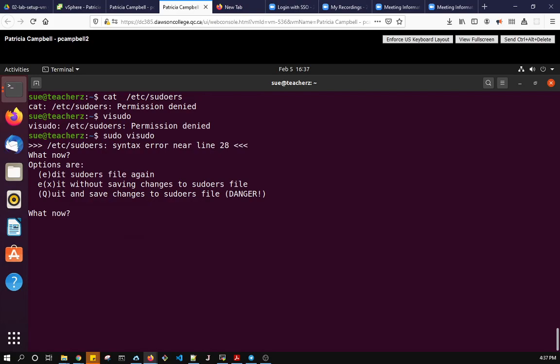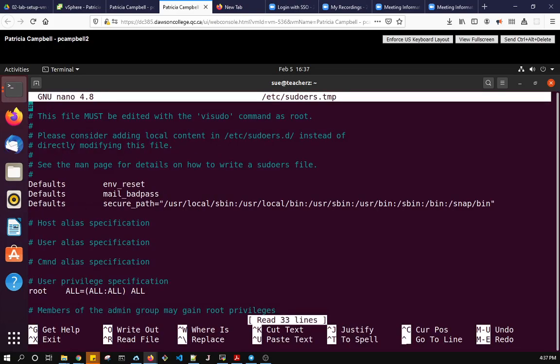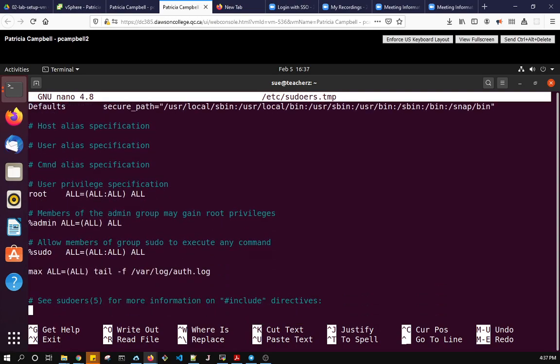So if I hit enter it'll tell me what my options are and it says edit e for edit, x for exit and q for quit. So I never do the last one, I want to go back and edit it again. So let's see what the problem is. Well the problem is there's no real path for tail. So what I have to do is I have to put in wherever it happens to be.